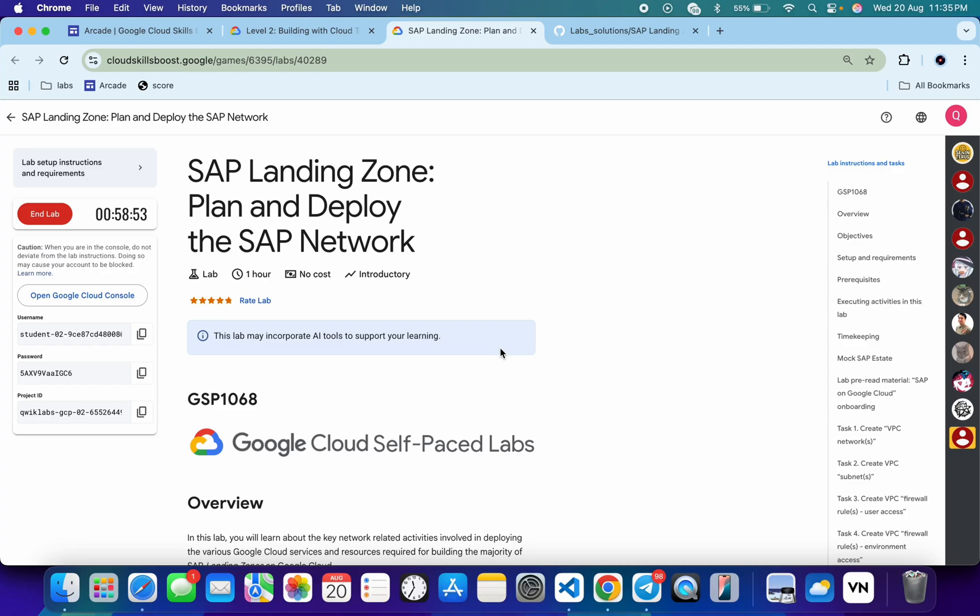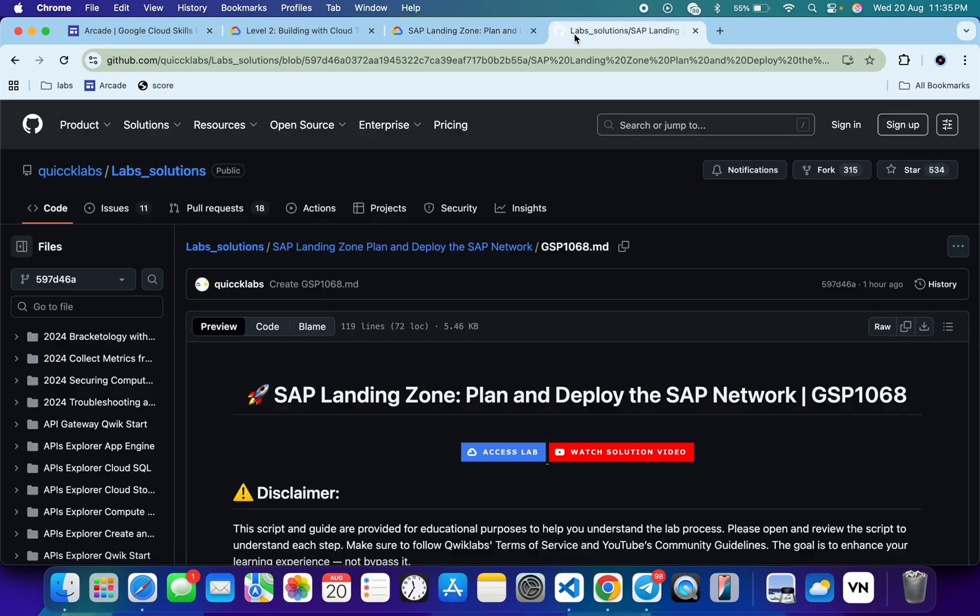Welcome to the channel and I hope you guys are doing absolutely fine. First of all, just log into your credentials. Once done with that, in the description box of this video I will share one GitHub link.